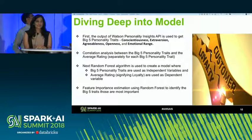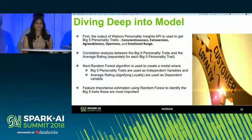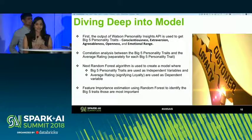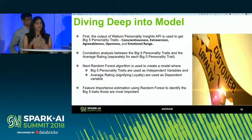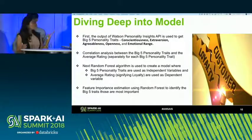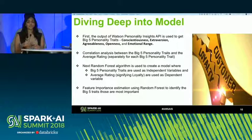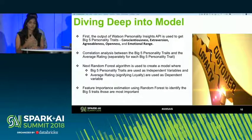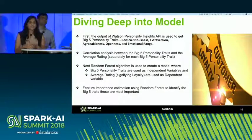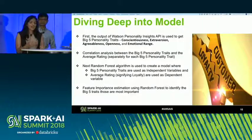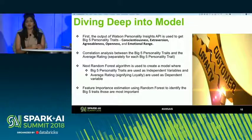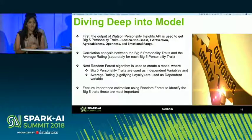Diving deep into our model: we started by collecting all the text, passed it into the Watson API, and this gave us the Big Five traits. These Big Five traits were then validated using two different approaches. First, Pearson coefficients gave an importance measure of which of the five traits are good indicators towards the average rating used as a proxy for loyalty. Second, the random forest implementation was used for feature importance, which again gave us results about which of the five traits are the most important features to indicate loyalty.